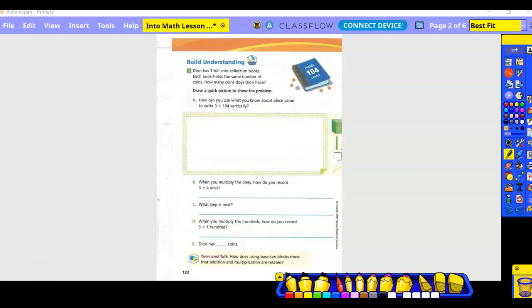Next problem: Zion has three full coin collection books; each book holds the same number of coins. How many coins does Dion have? Draw a quick picture. We have 104 and three full books. Using base-10 blocks: in the hundreds place I have one flat, no longs in the tens, and four small cubes for the ones. I need to draw that picture three times.